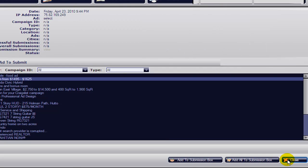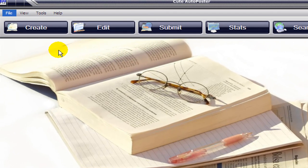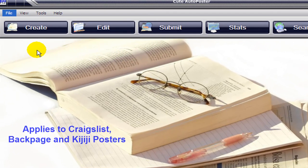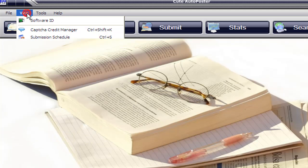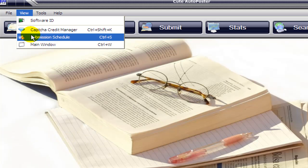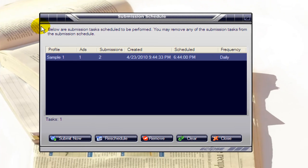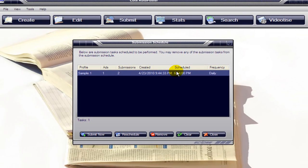Close. Your ad has been scheduled. Now, to know if the ad is ready for later posting, you click on 'View' and click on 'Submission Schedule', and there it is. Your ad is scheduled to be submitted to two different cities every day at 6:44 PM.